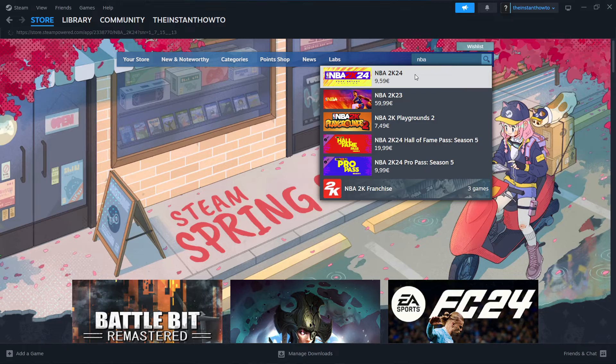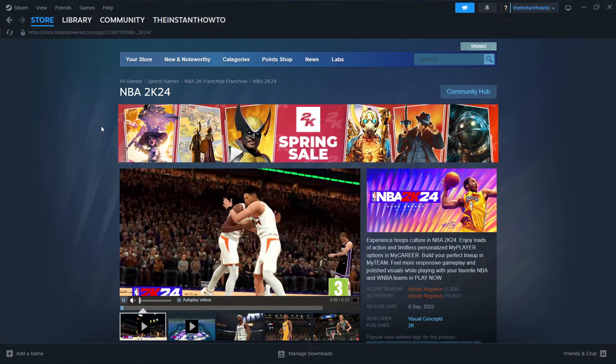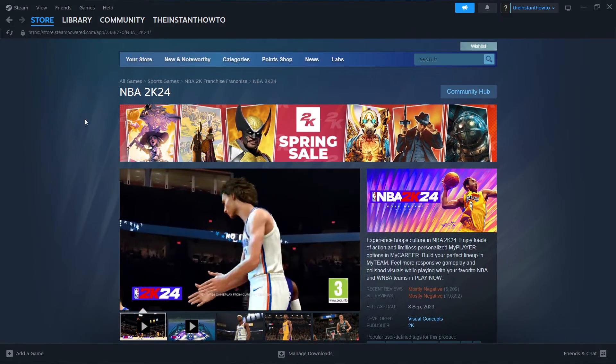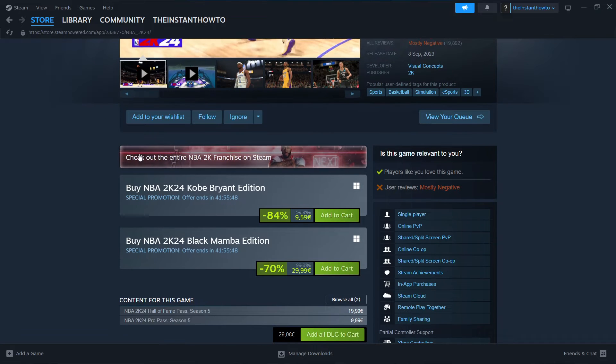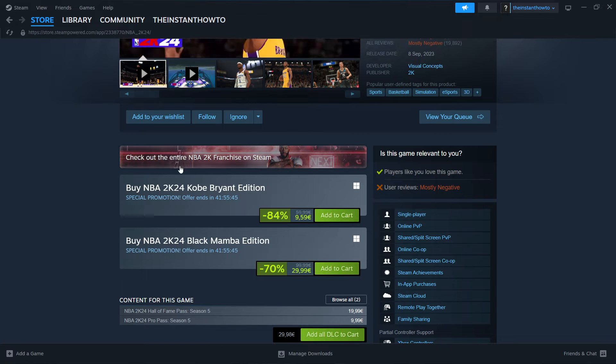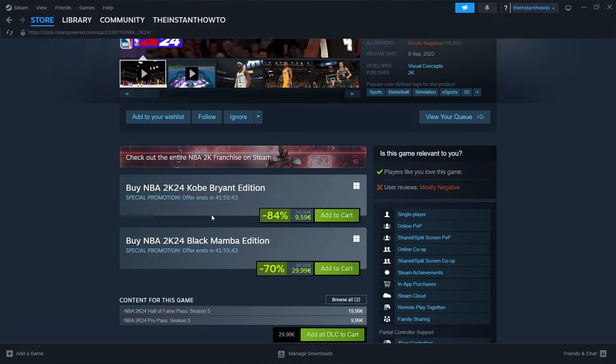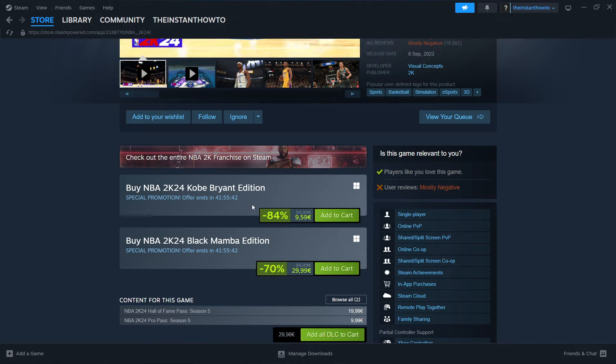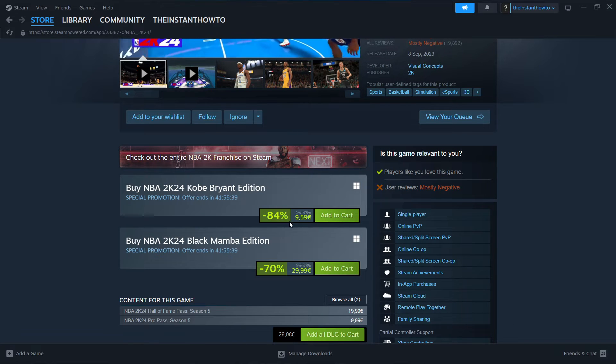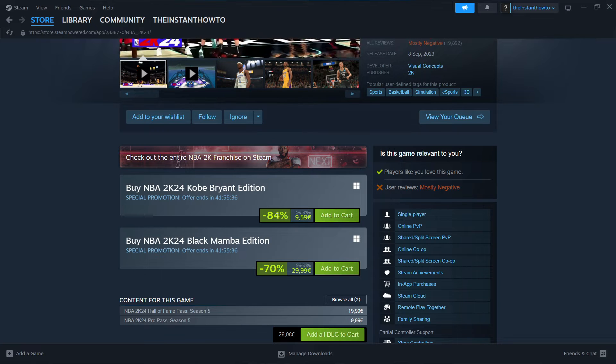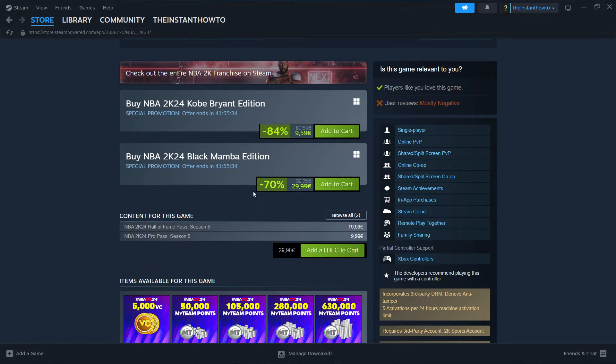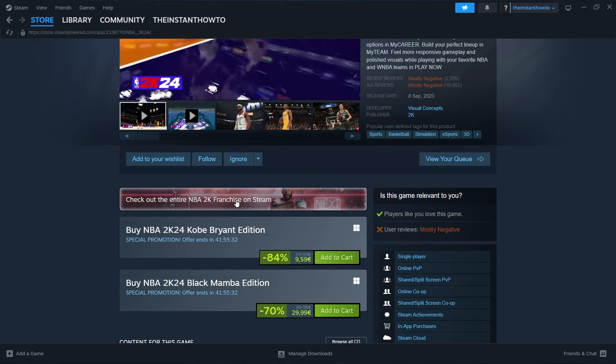Now you want to click on this and you're going to be taken directly to the NBA 2K24 website, where you can see you can buy the NBA 2K24 Kobe Bryant edition at this very moment or the Black Mamba edition for minus 84%. So it's at a big sale right now. If you want to get the game, this is a perfect time to get it.